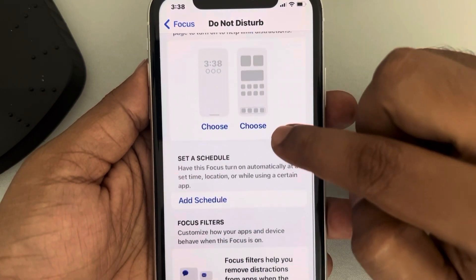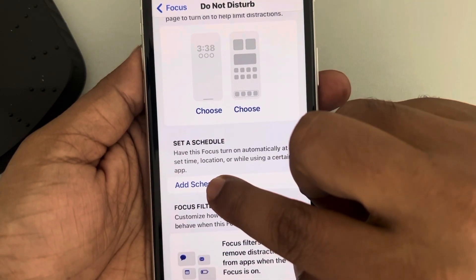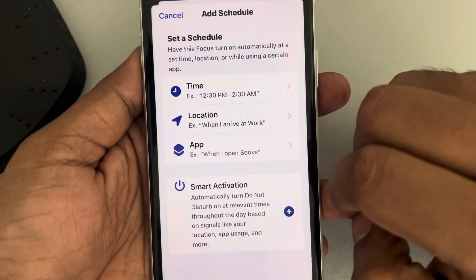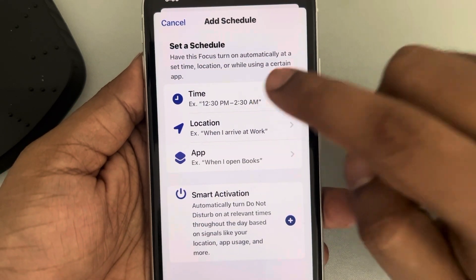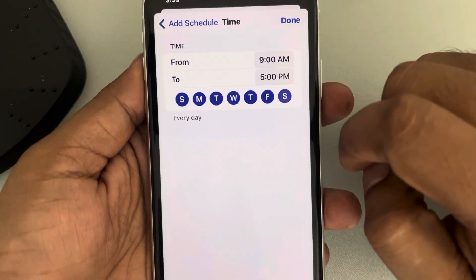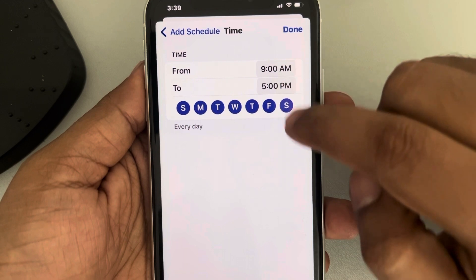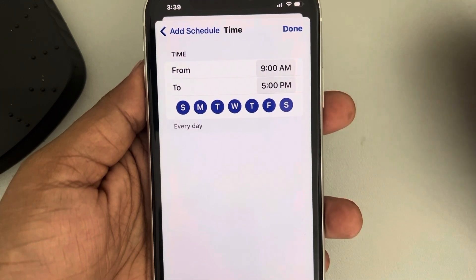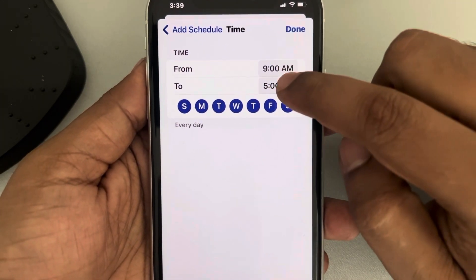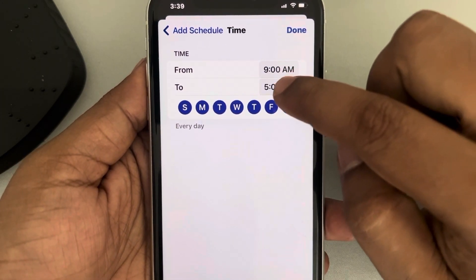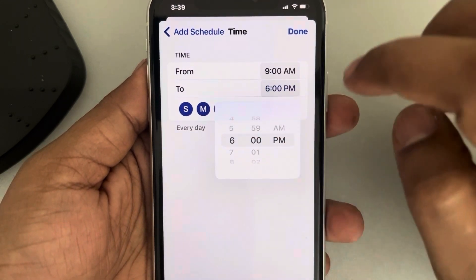Scroll down and tap on Add Schedule, then select a time schedule. For example, you can set it from 9 AM to 5 PM, or change it according to your preference.